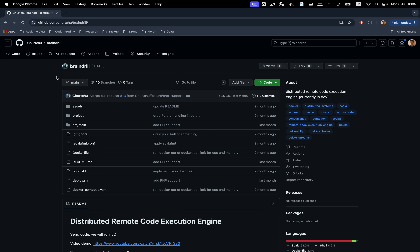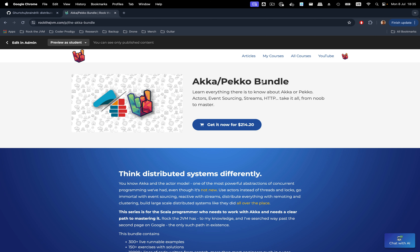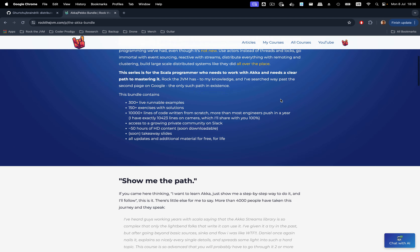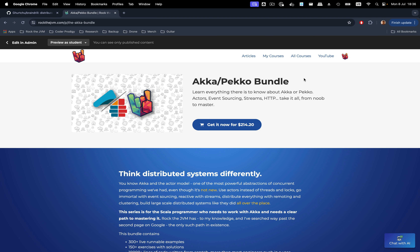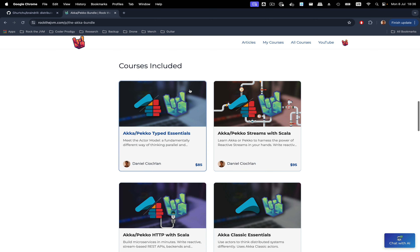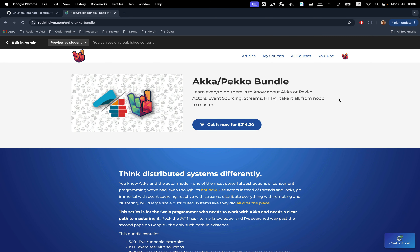This video will assume you have some basic knowledge about either Akka or Apache Peko. I've done a bunch of videos on the Rock the JVM channel and published courses about Akka or Peko — these come in the same bundle because the concepts are the same and the code is almost identical. I'll leave a link in the description. These are long courses covering Peko actors, streams, HTTP — the kind of stuff we'll explore in this video.